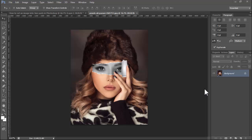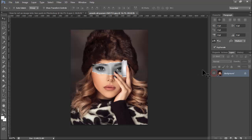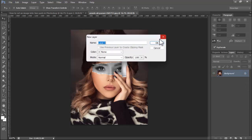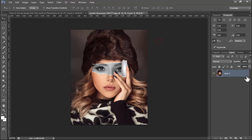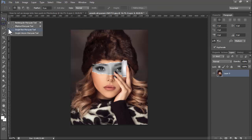Assalamualaikum, hey guys, welcome back to my another video. In this video, how to cut an image into two parts in Photoshop. Now see this — unlock the layer, then use any tool as you wish.